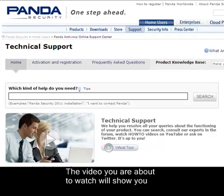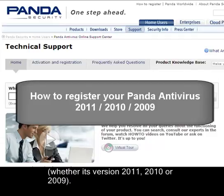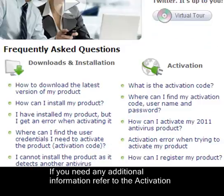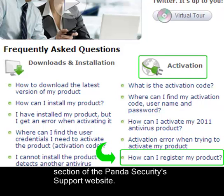The video you are about to watch will show you how to register your Panda antivirus, whether it is versions 2011, 2010 or 2009. If you need any additional information, refer to the Activation section of the Panda Security support website.